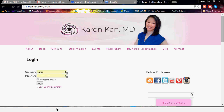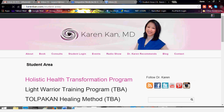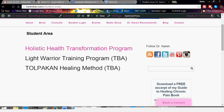The first time, you need to put your username and password in here and click Login. After you log in, you'll get to the student area page where you will be able to find the course that you have paid for. For example, if you're part of the Holistic Health Transformation Program, you would click this link.